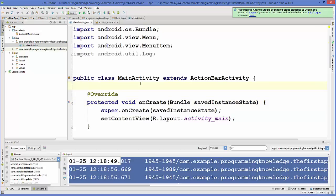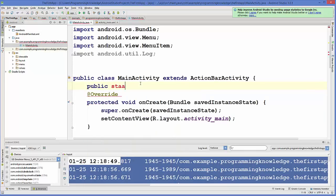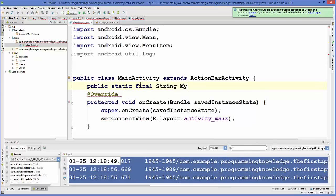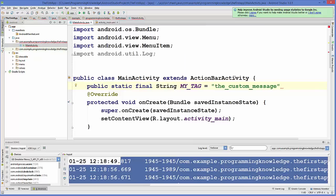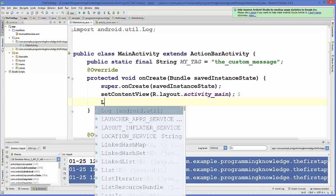We will make a string constant: public static final String, and name it — for example, MY_TAG. Then we will give our tag a value, so for example we name our tag as 'my custom message'. We are going to use this tag when logging.